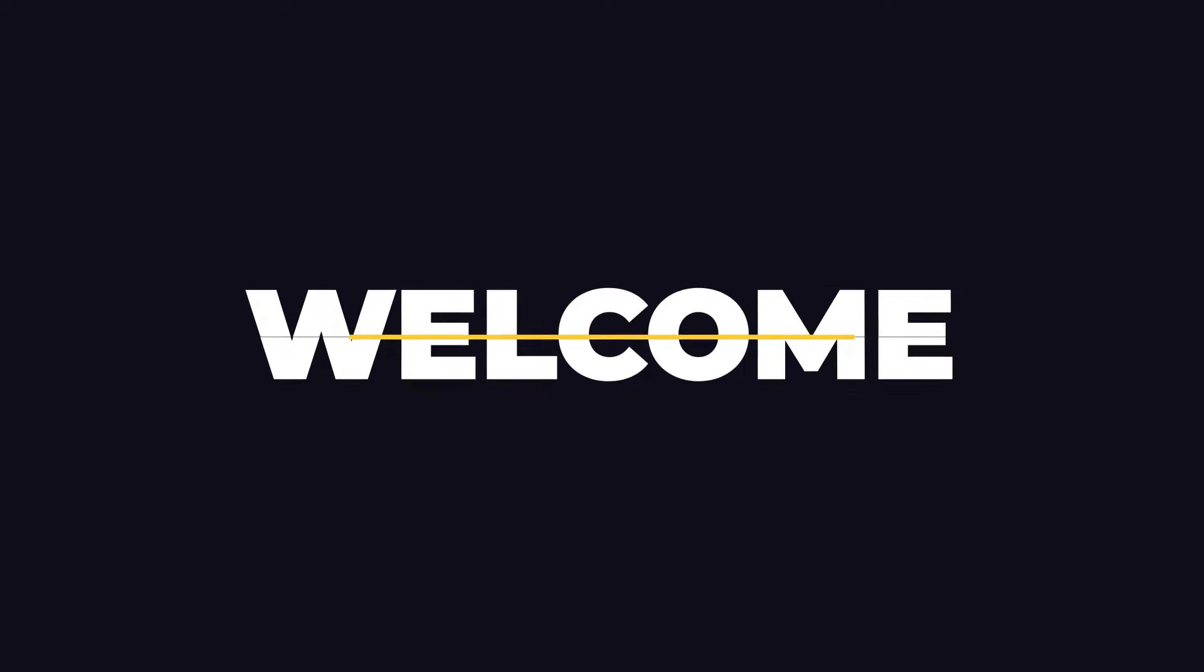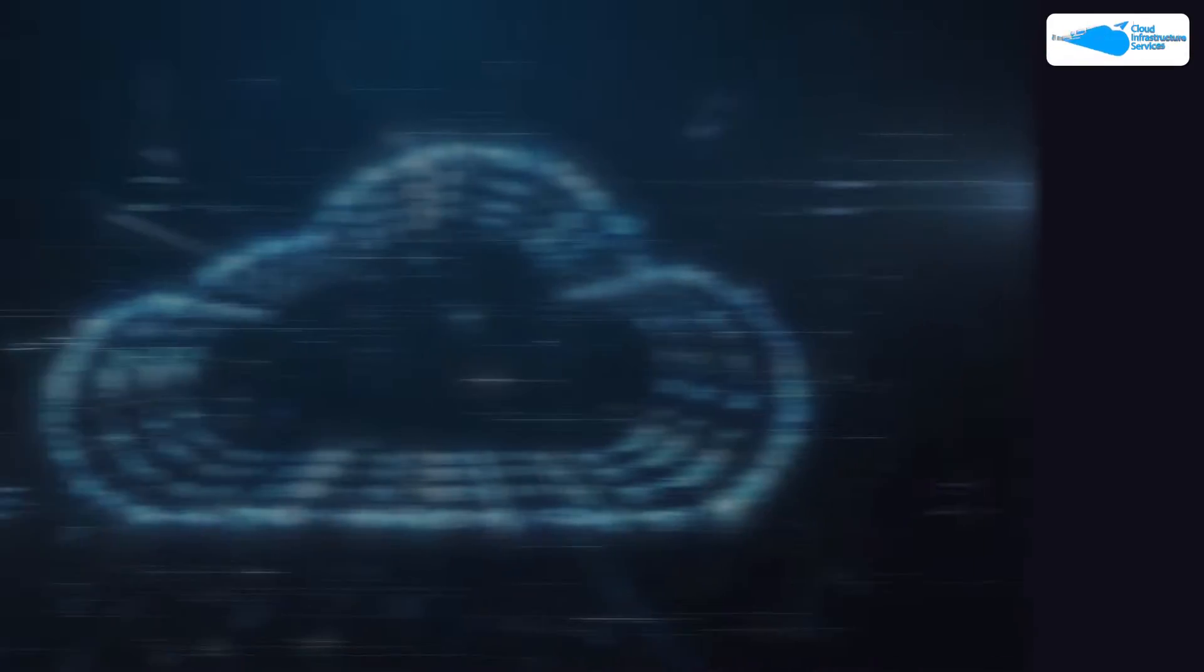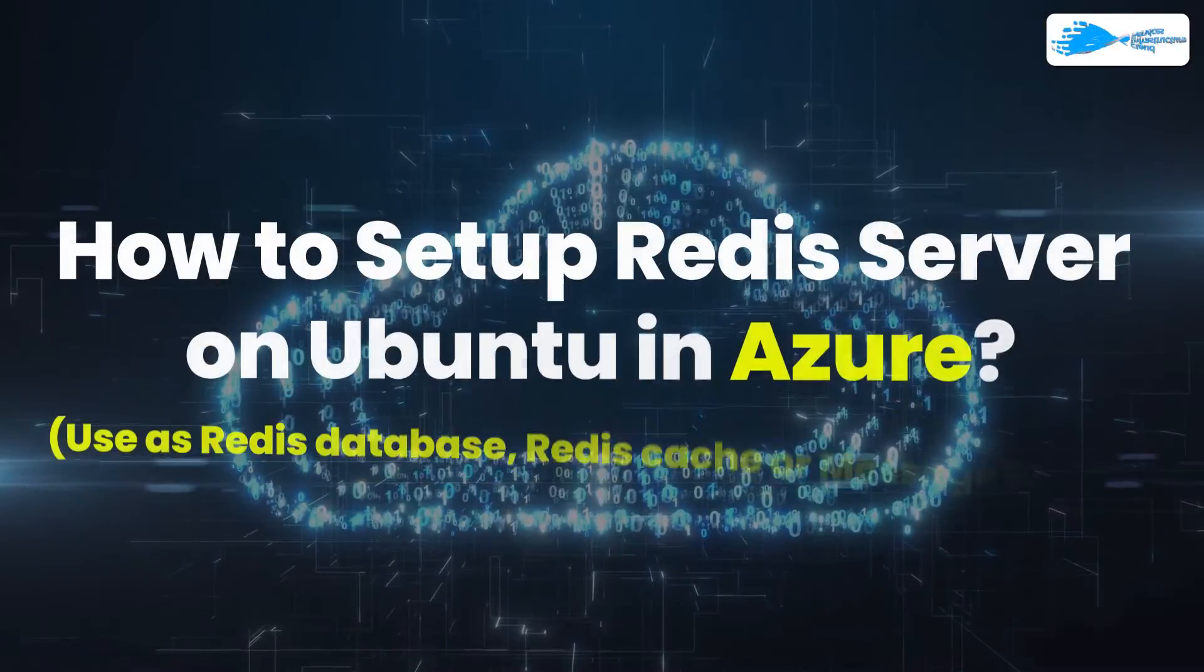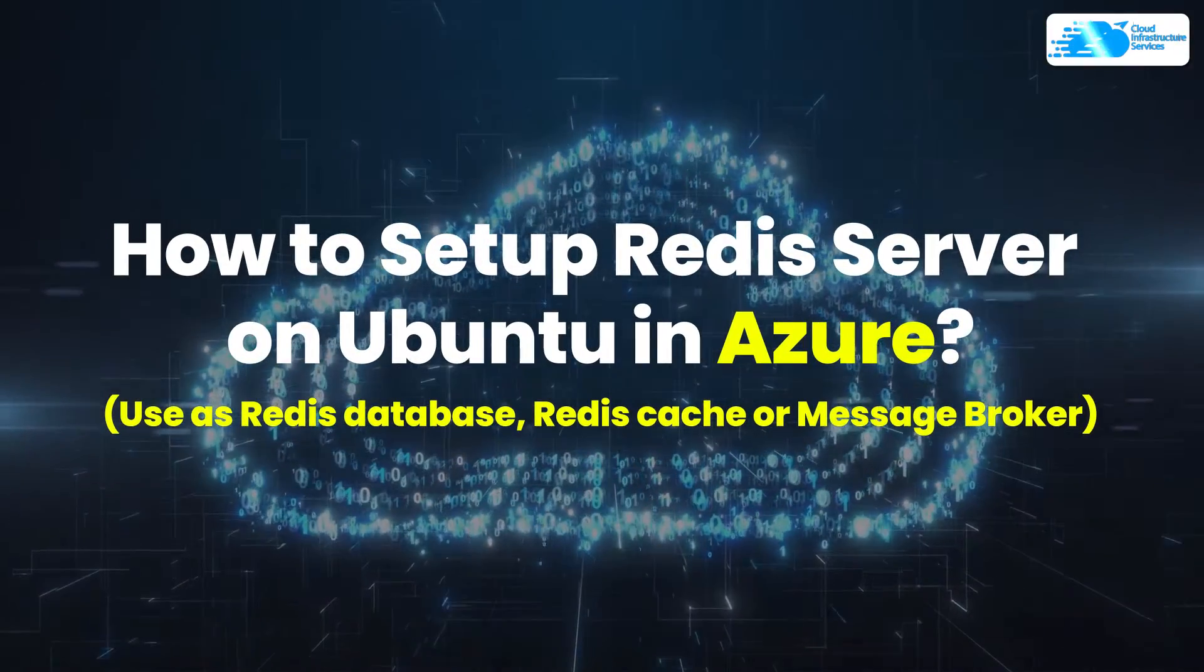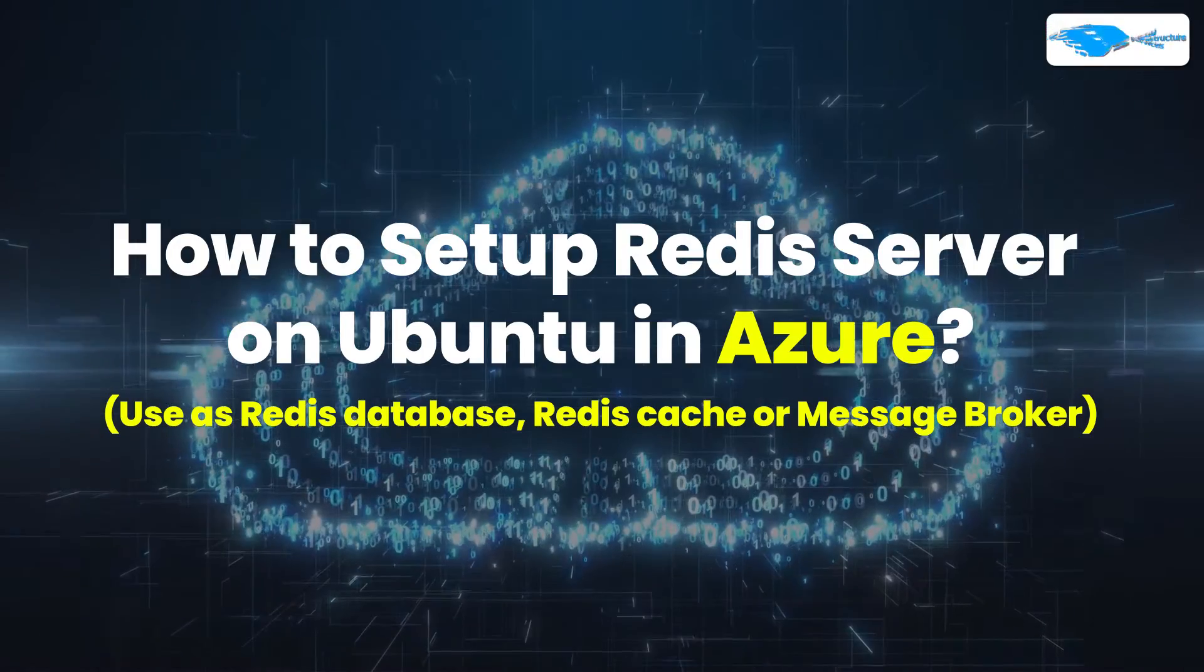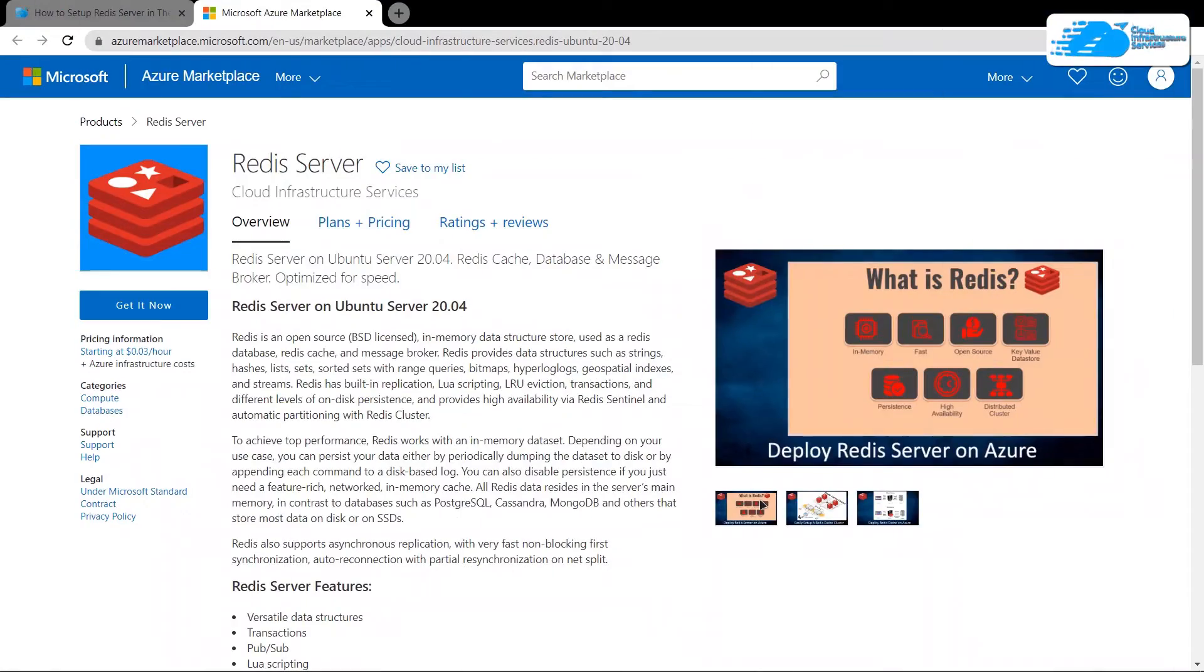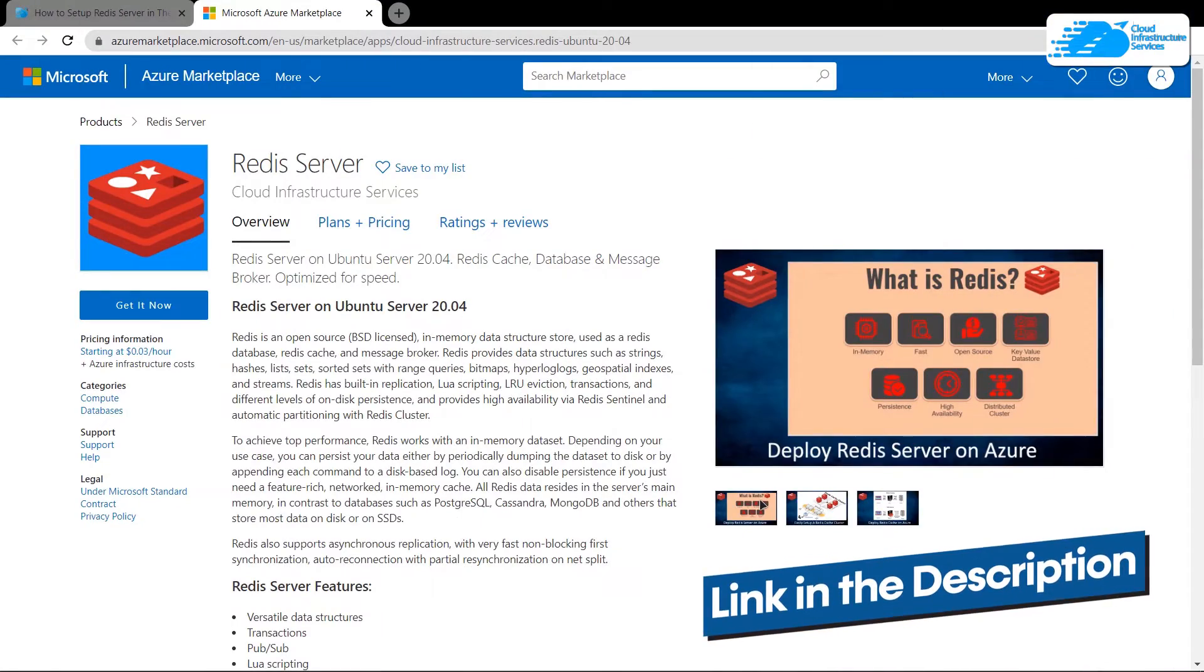Welcome to Cloud Infrastructure Services YouTube channel. In this video, we are going to show you how you can set up a Redis server on Ubuntu hosted on Azure. Simply click the link in the description box to come to this marketplace listing.